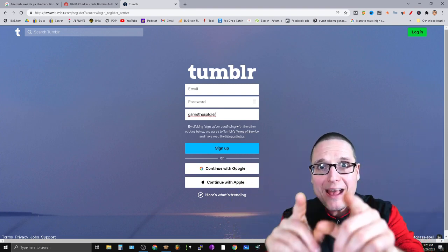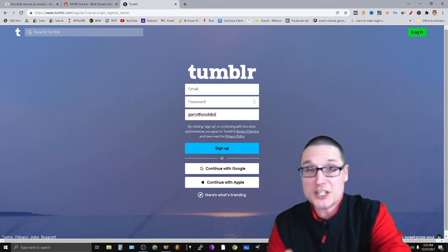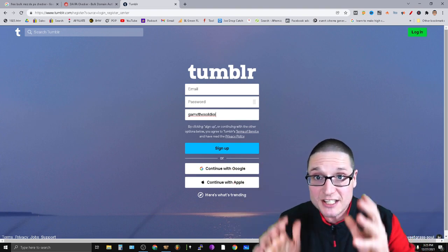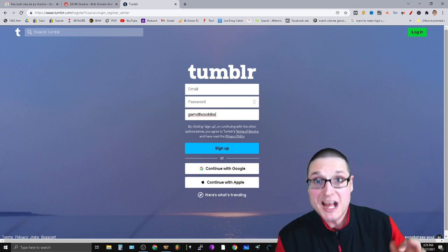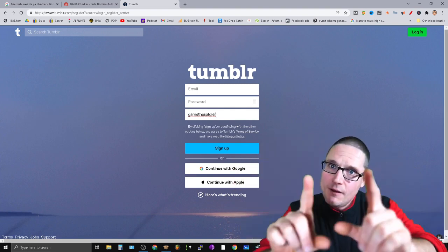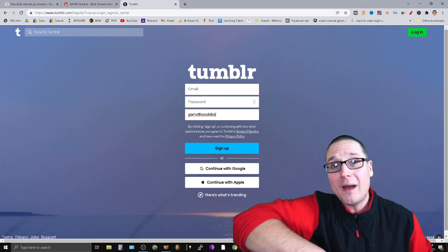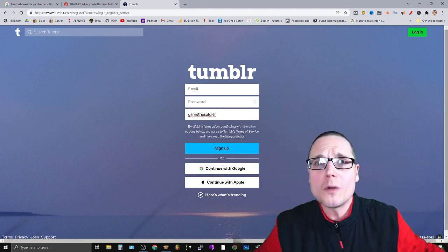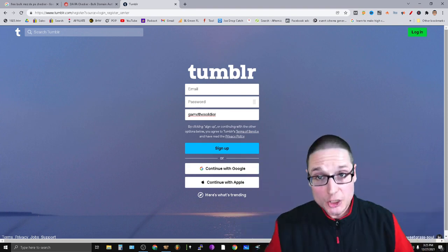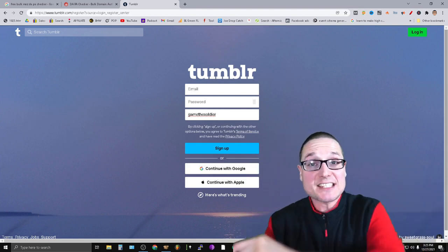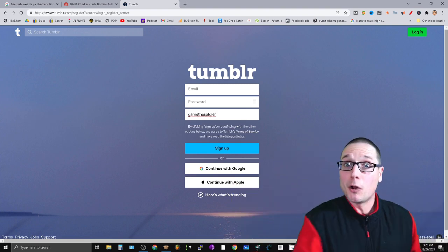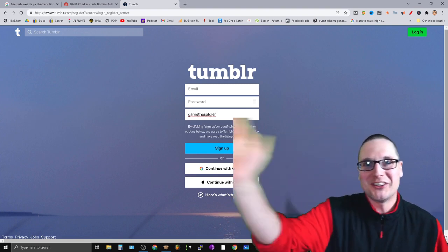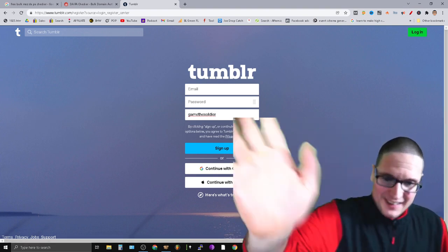My name's Chris Palmer. If you have any future questions related to expired domains, expired Tumblrs, or how to use ScrapeBox, feel free to ask in the section below. I look forward to seeing you in the next expired Tumblrs and expired domains video. Have a wonderful day.